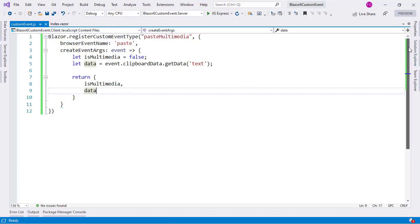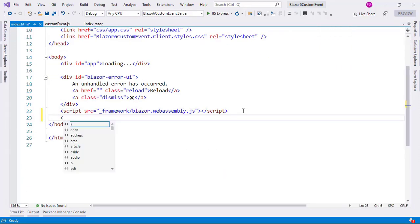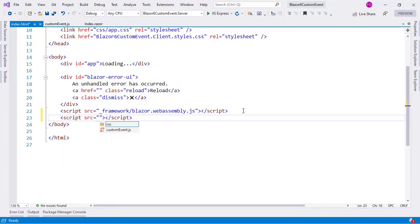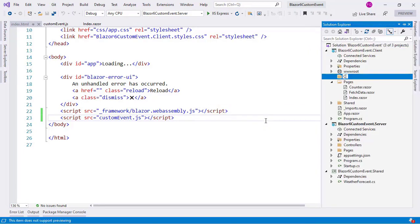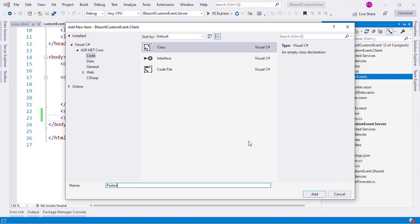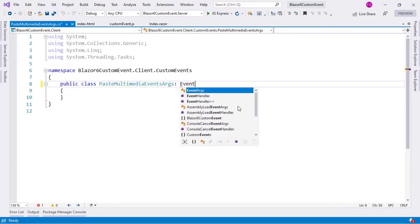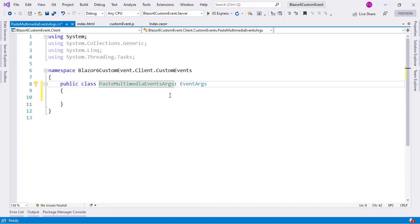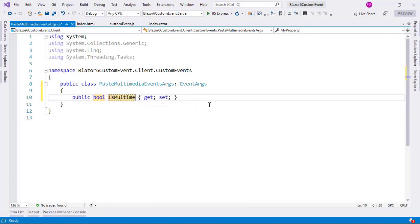I need to reference this customEvent.js file in my index.html. So let me come here and below the Blazor WebAssembly script, I will add a script tag referencing customEvent.js. Now I need to define the custom event at the C# level. For that I will come to the Solution Explorer, create a new folder called customEvents, and create a new class called PasteMultiMediaEventArgs. I need to inherit from EventArgs because this represents the arguments of an event. I'll add a bool property IsMultiMedia.